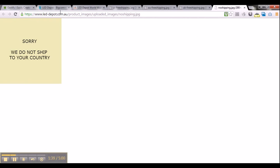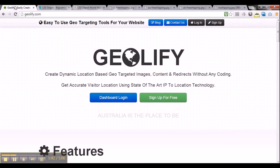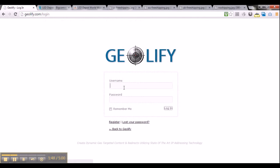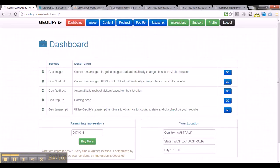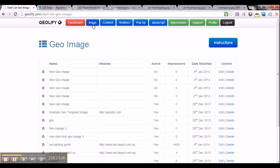The first step is to get onto geolify and login. Just click the dashboard login button and login to the account. Once you login to geolify you will get to the dashboard, and on the top part of the dashboard you will see a bunch of tabs including an image tab. Click the image tab and that will get you to the next step to create a geotargeted image.